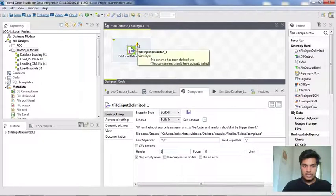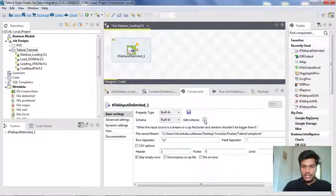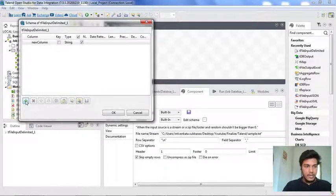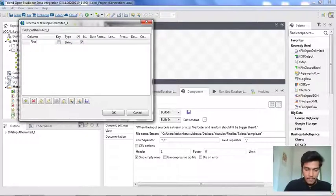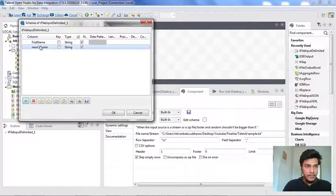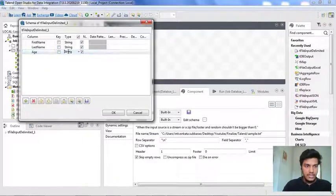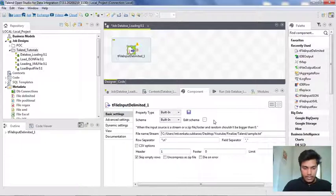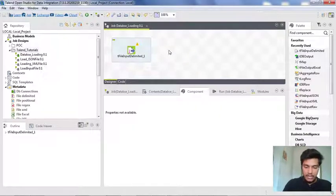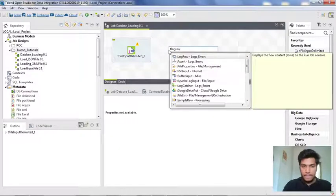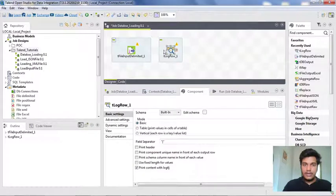It is also showing some warnings — one is that no schema has been defined yet, and the component should have output links. So first we need to edit a schema here and create it manually. The first column is first name, it is a string. Second is last name, also a string. Third is age, which is an integer, so I am modifying the data type to integer. Once done, I click OK. Now it will show only one warning: component should have output links. For that, I am adding a T log row component, which is used to print the data loaded into this component and will print the contents in our console.